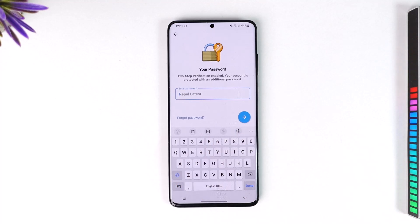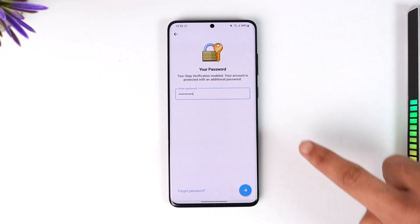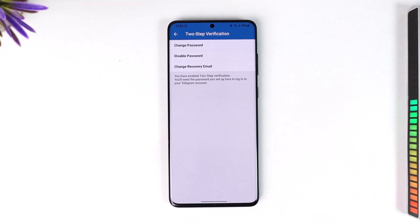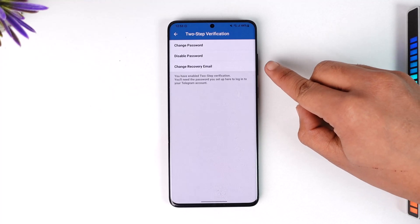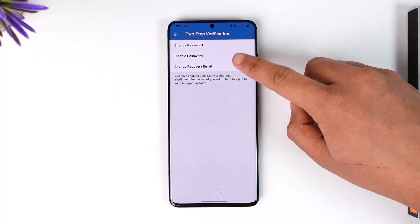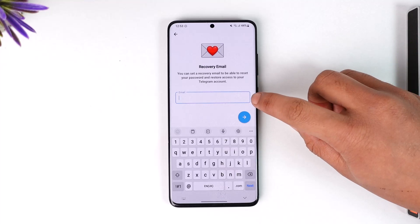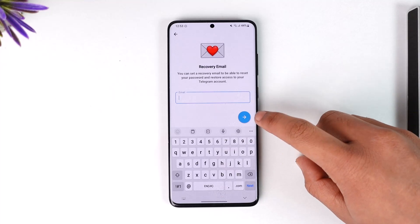In my case I have already set it up, so let me go ahead and log in right away. Once you enter your 2FA password, hit the arrow option here. Over here you can see Recovery Email. If you have not already added an email, you can choose to add one.